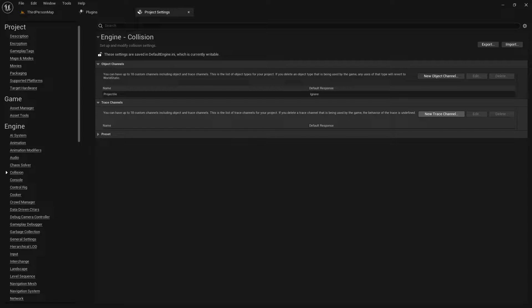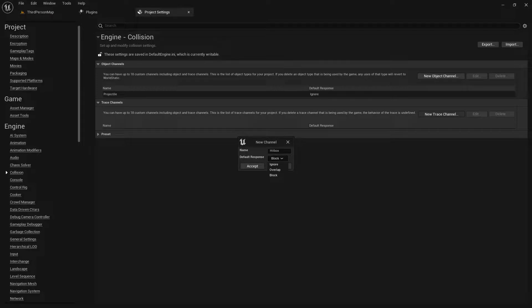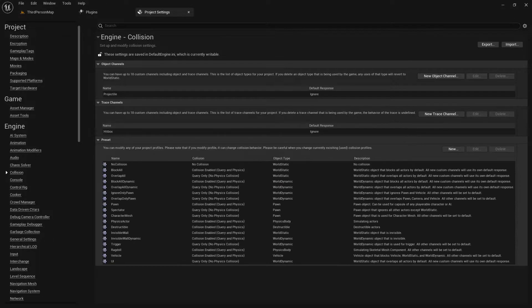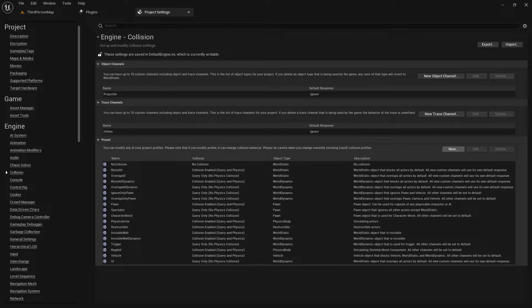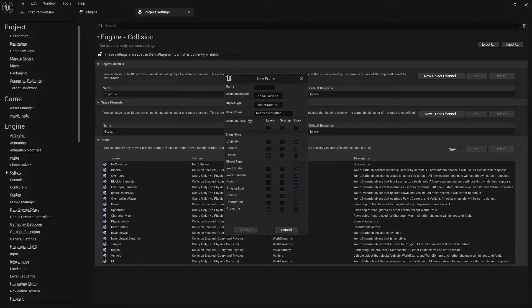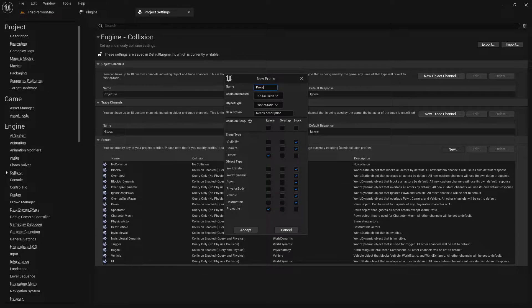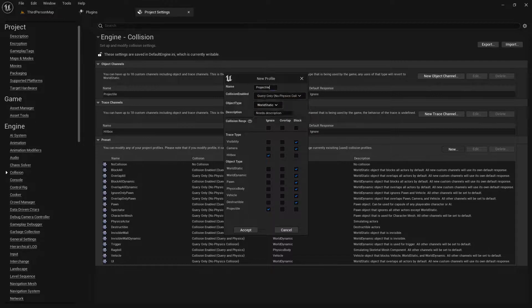Now create a trace channel called hitbox with the response also set to ignore. Next, create a new preset profile called projectile, with the collision enabled set to query only and object type to projectile.